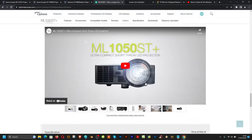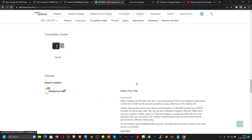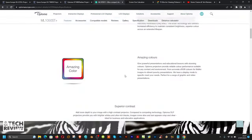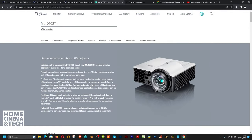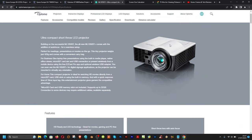Another projector to mention is the Optoma ML1050ST+ — a small LED short throw projector, literally palm-sized. It's not cheap, but if you're into LED, less powerful but compact, and want a travel-friendly option, you can look at short throw projectors in that category as well.